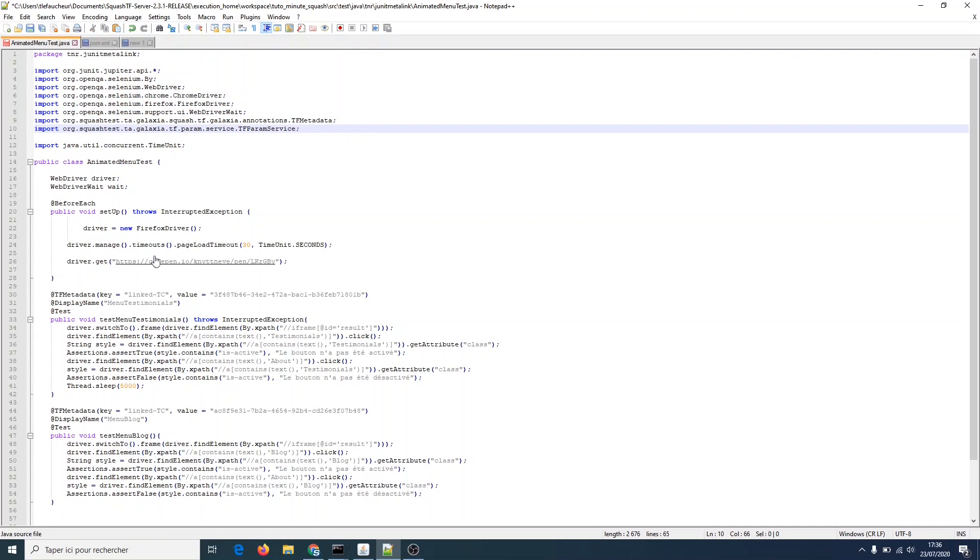In the line I showed you before, we are going to write the following lines.